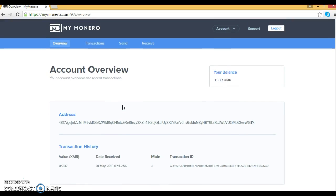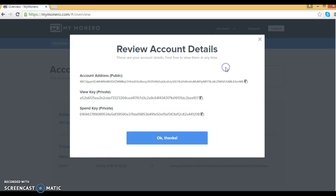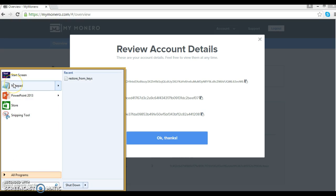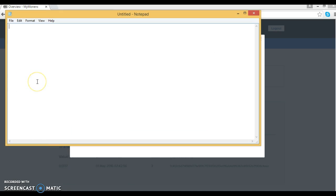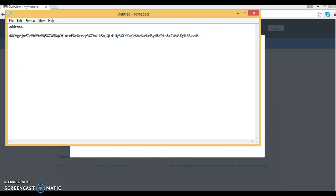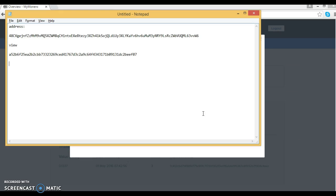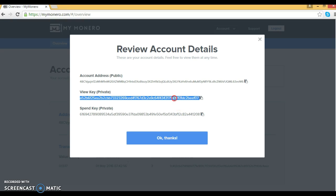And we're in there. We're going to go up to Account, go to Account Details. You're going to copy all this stuff — you can do that by clicking this button, that'll copy it to the clipboard. Then you want to make a Notepad document and put your address. Then you want to copy your view key and then copy your spend key. These little buttons make it handy.